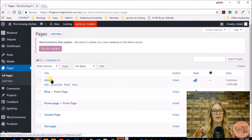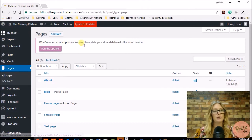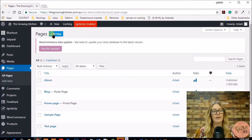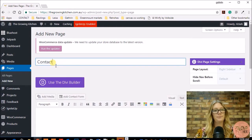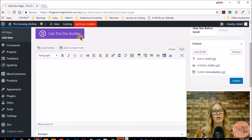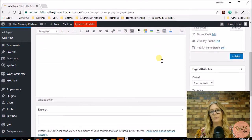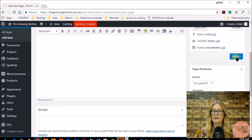The next page we're going to do is a contact page. We're just going to click Add New again and give it a title of 'Contact'. We're not going to be editing anything at the moment — we'll be doing that later. Then we're just going to click Publish.